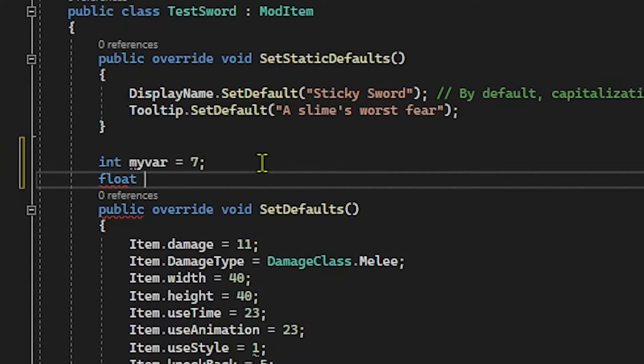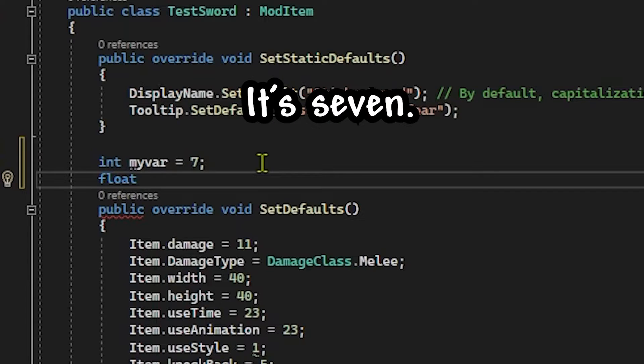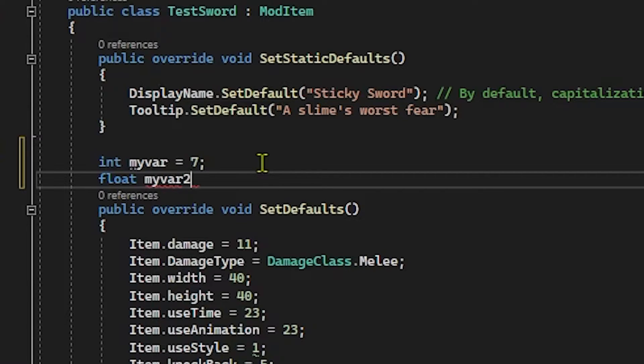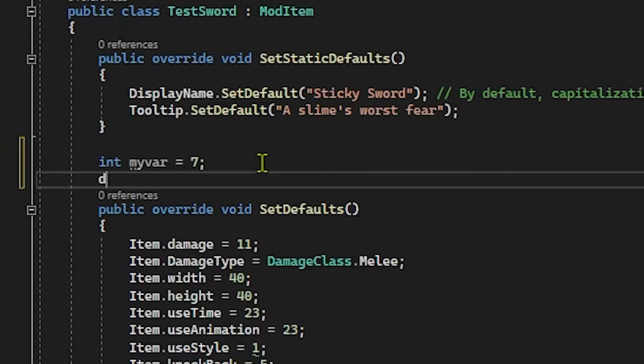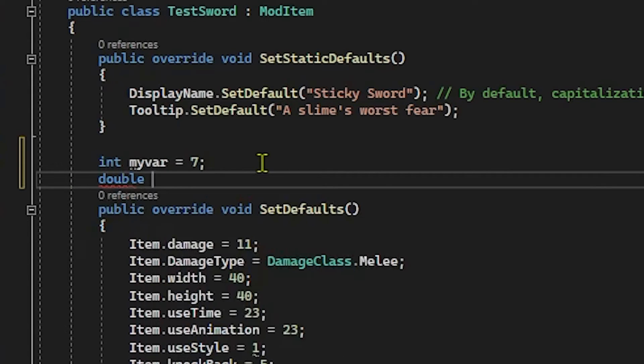And the next type we have is a float. So a float is just a decimal value that goes, I believe, up to seven or six decimal points. I forget the precision on a float, but I believe it's up to seven or six or even eight possibly decimal points. But yeah, you can just say float, my variable two or whatever equals 9.7f. It's important that when you create a float, you specify it with that f right there. Otherwise, it will not know. And then there's actually another way you can specify a decimal value point, and that is a double.